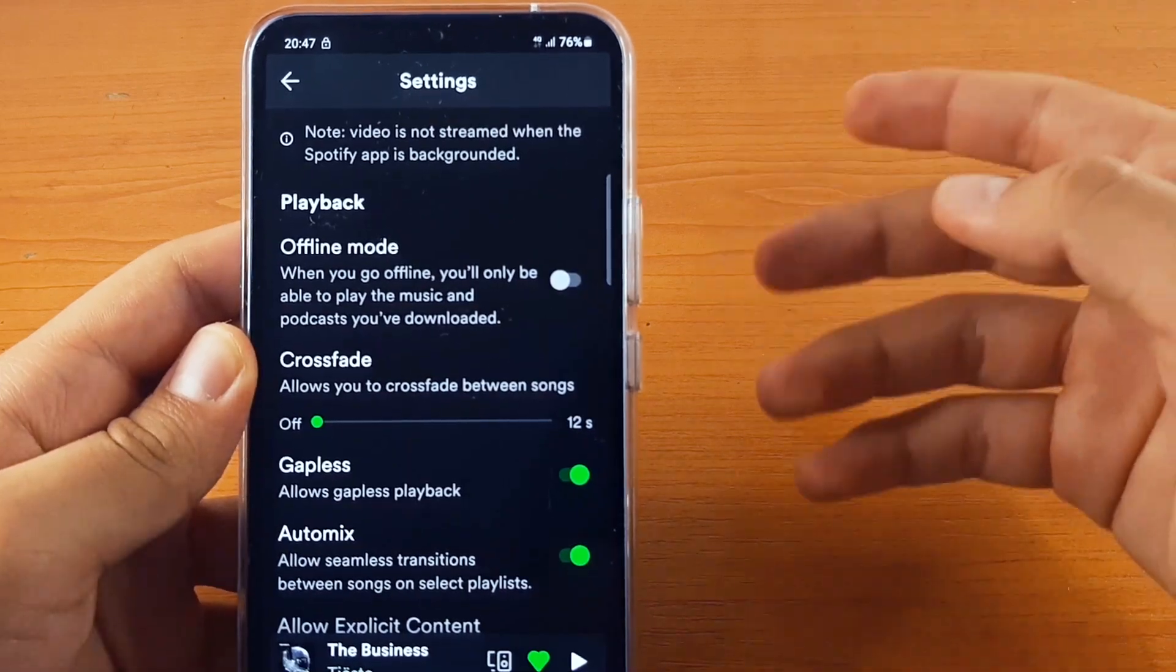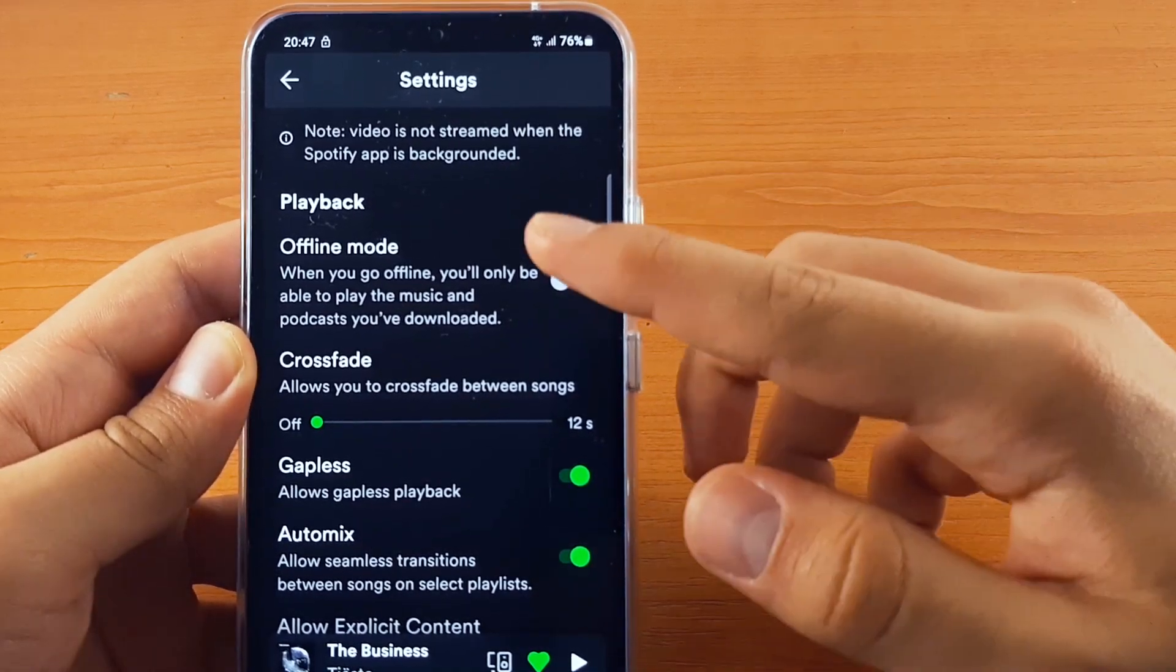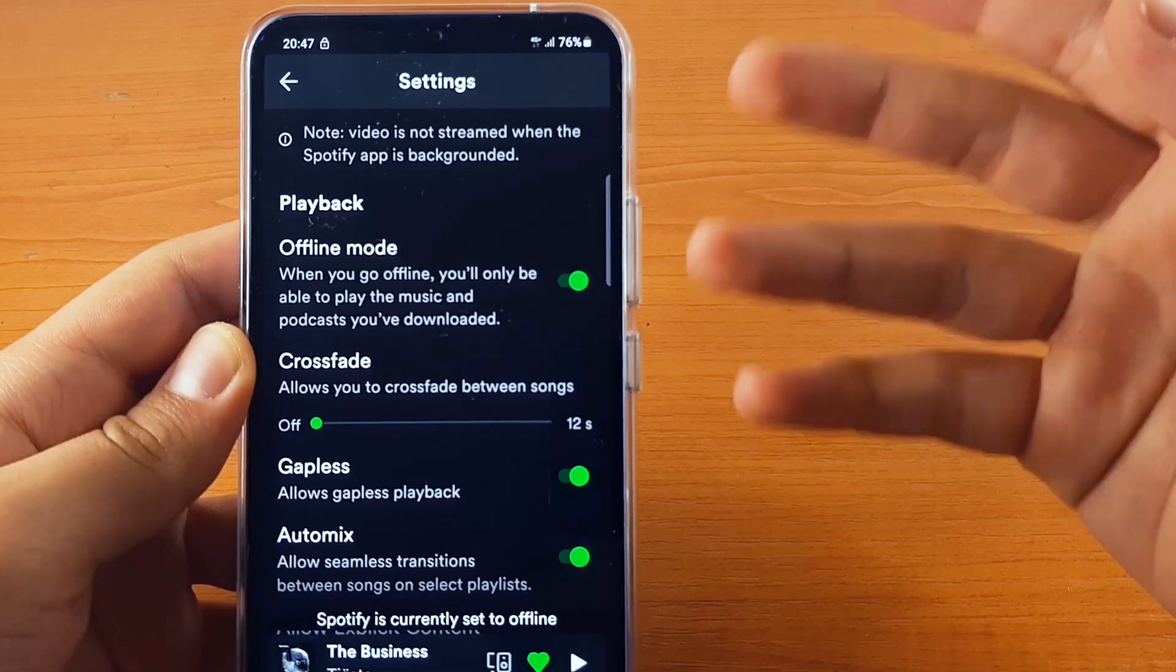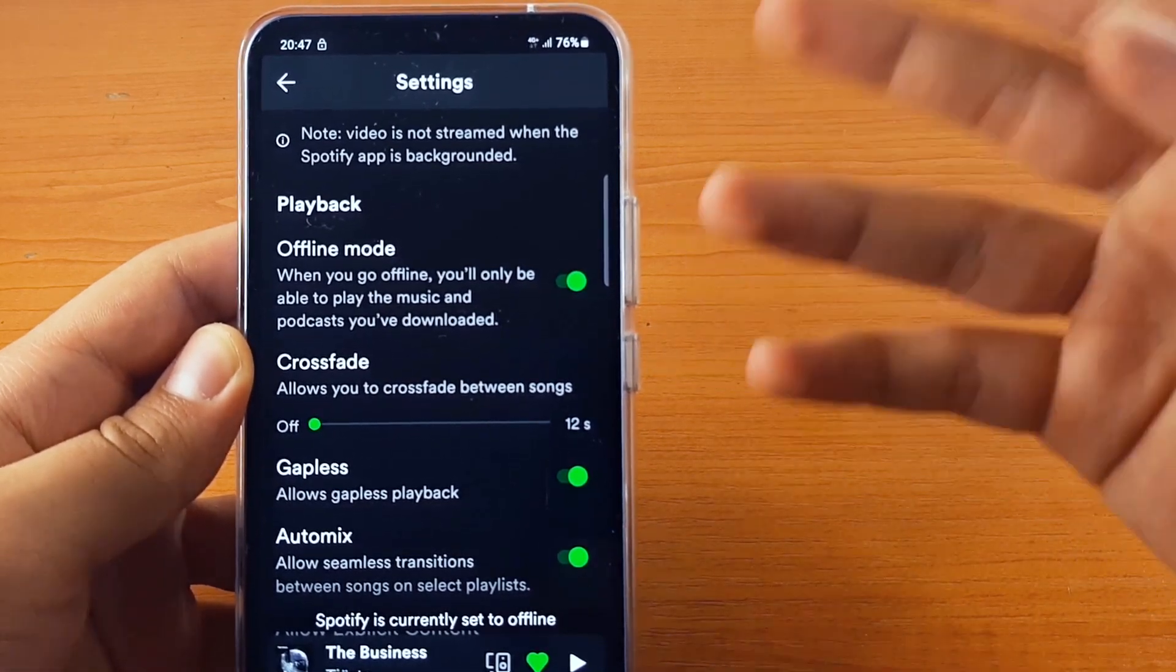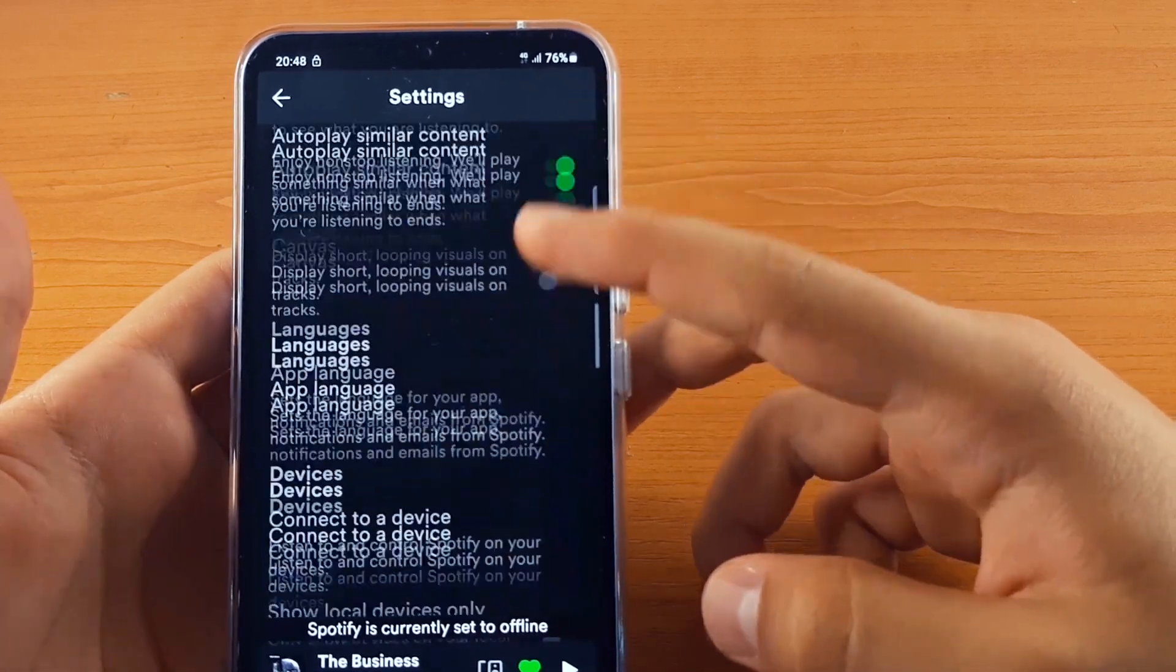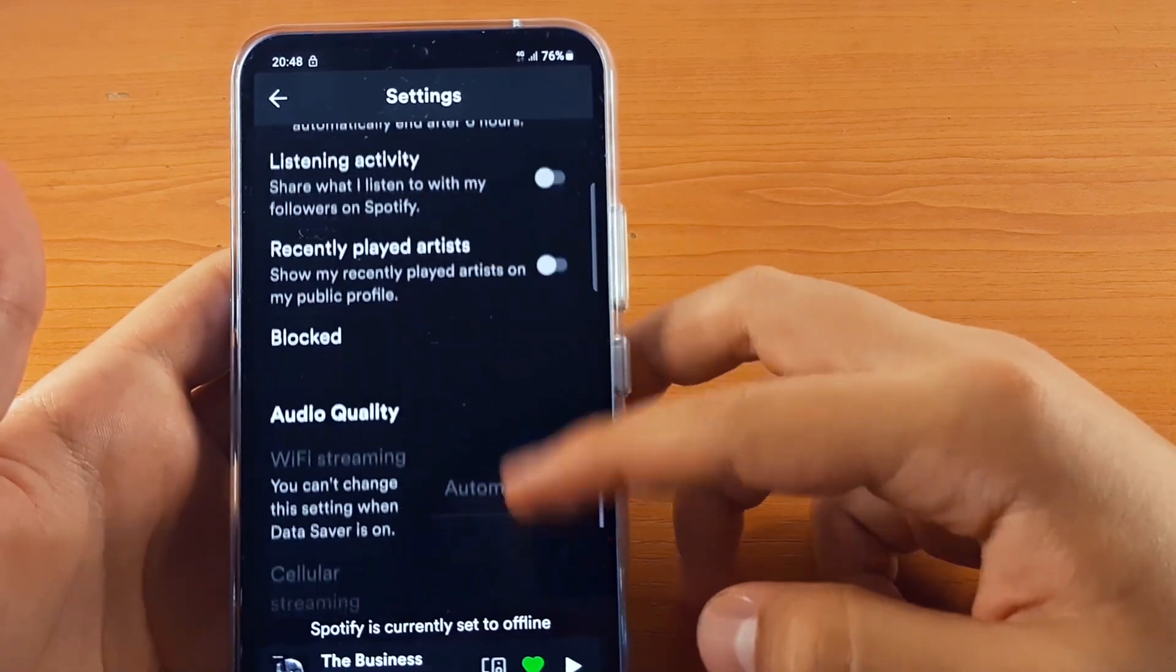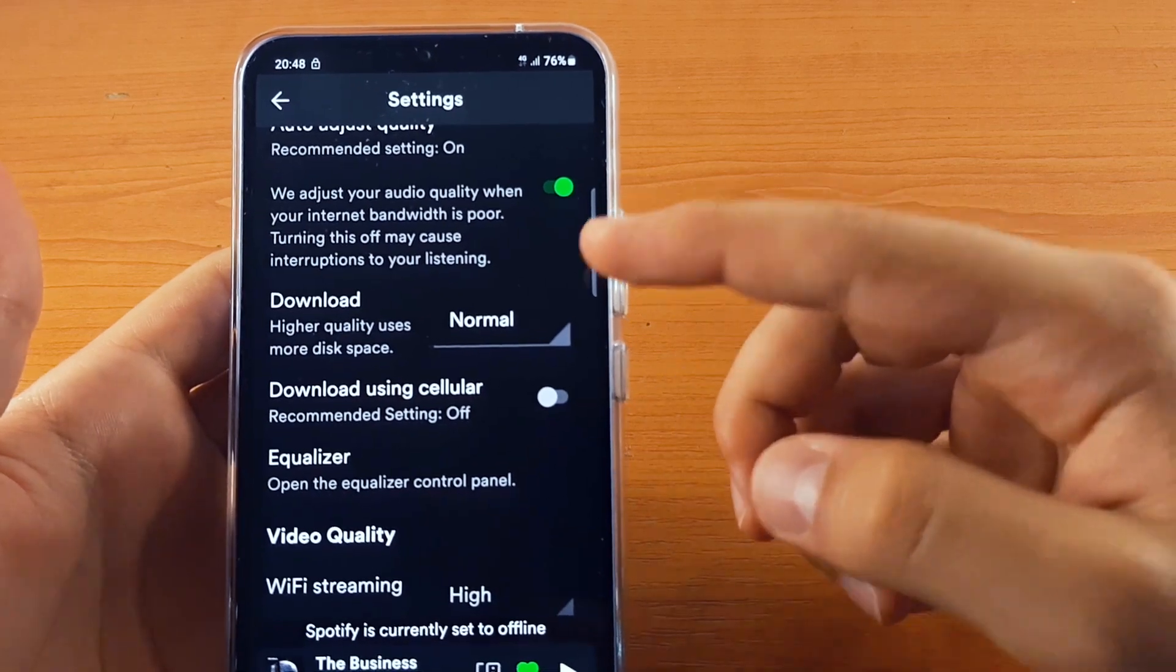Of course if you have premium, you have the option to go offline mode. When you enable it you can listen to your downloaded songs or podcasts whenever you want. Now for the next one, you need to scroll down a little bit more until you go to download.